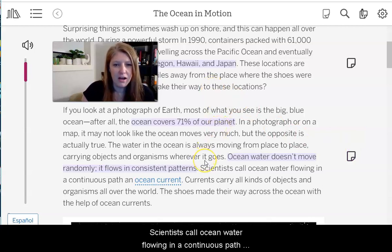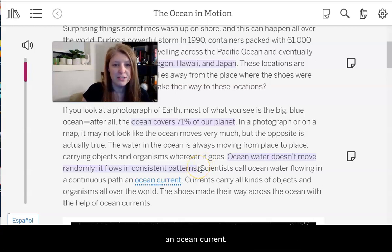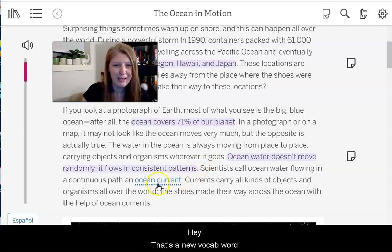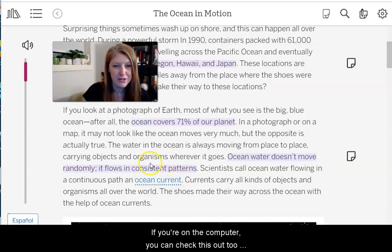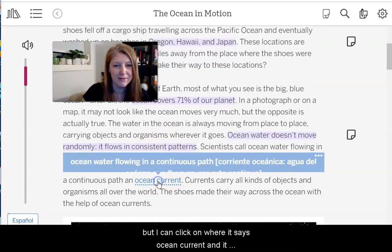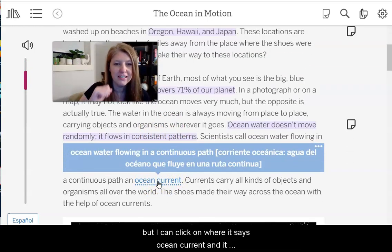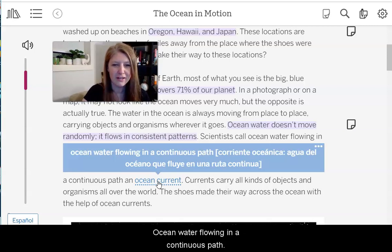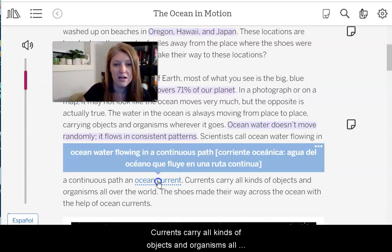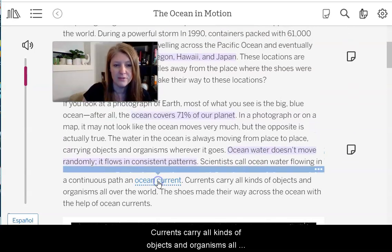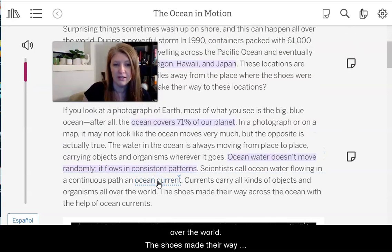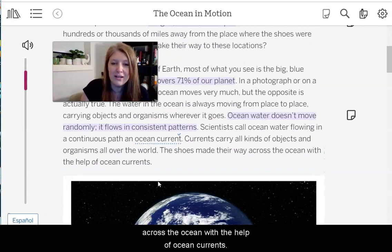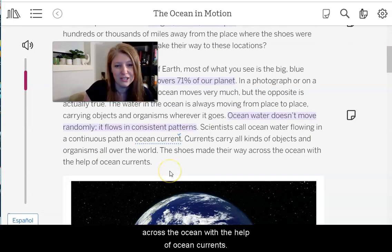Scientists call ocean water flowing in a continuous path an ocean current — that's a new vocab word. If you're on the computer, you can click on where it says 'ocean current' and it gives you the definition: ocean water flowing in a continuous path. Currents carry all kinds of objects and organisms all over the world. The shoes made their way across the ocean with the help of ocean currents.